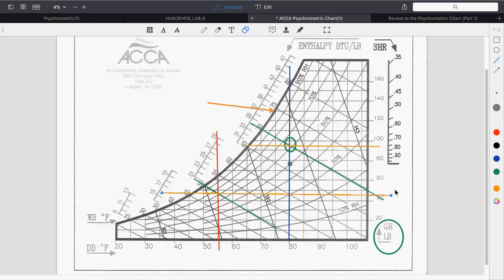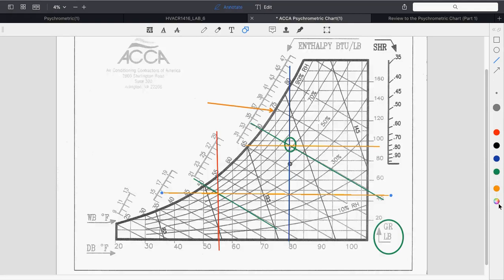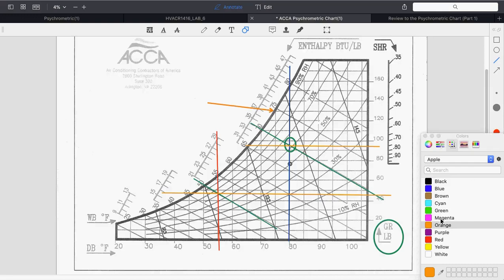Who can tell me what the word enthalpy means? Students covered it a bit in refrigeration courses. A student answered that it's the amount of heat that something can hold — and that's exactly right. It's basically the amount of heat in a substance, measured in BTUs per pound.